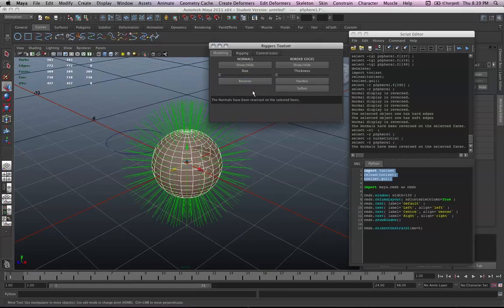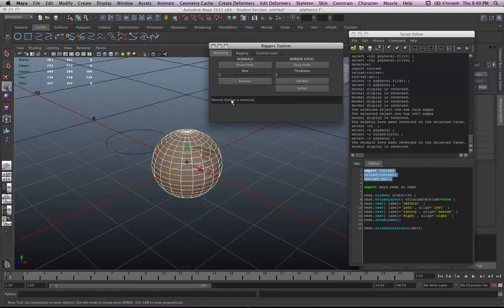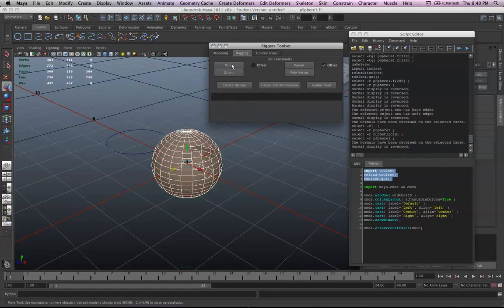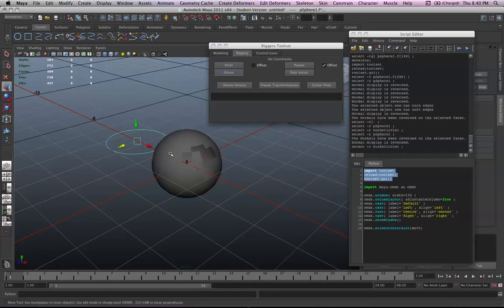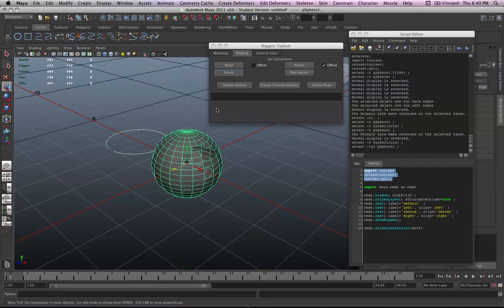And again, because I did this, you could easily put all of that information in here. Then back to the riggers toolset, so to the rigging part.